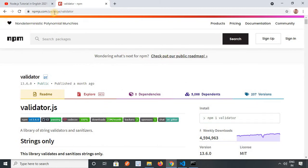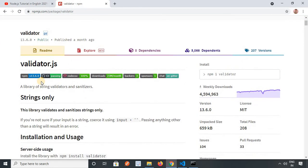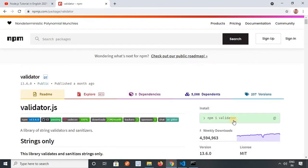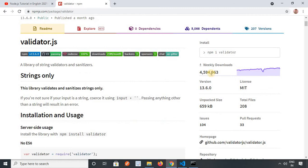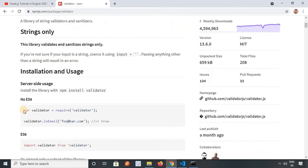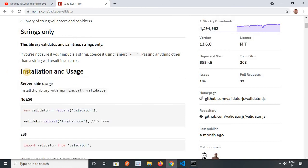Here you can search any particular package — whatever you want, you can search it and check all the details of that particular package. It also provides you the command to install that particular package. You can see it is showing a command here, and it is also showing us how we can use it — install and use.